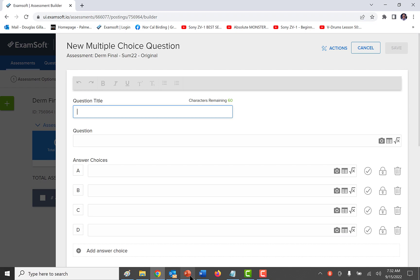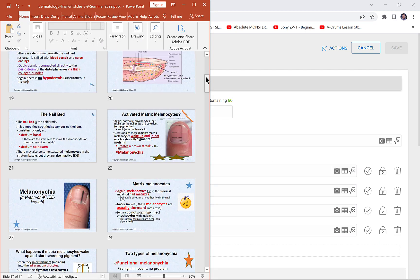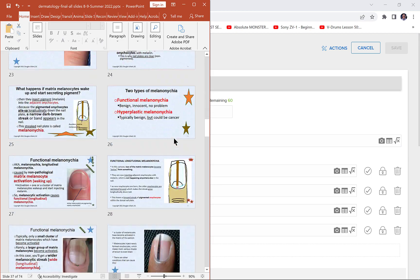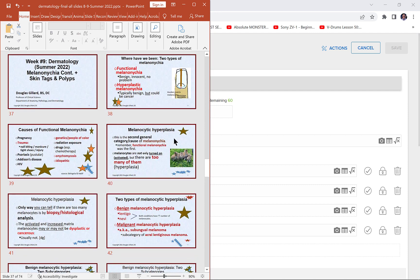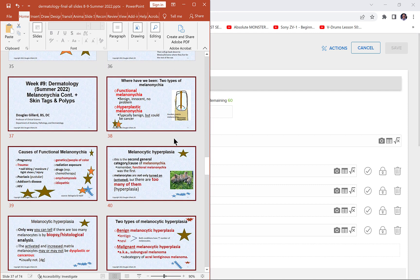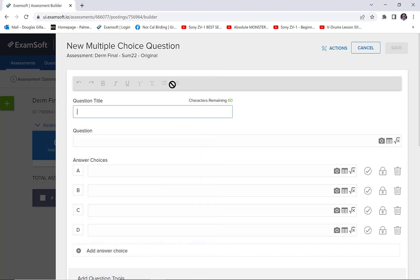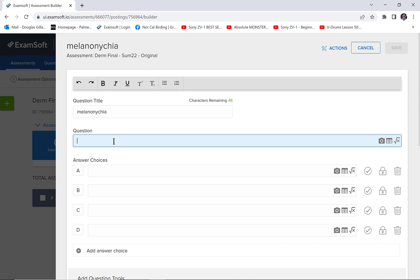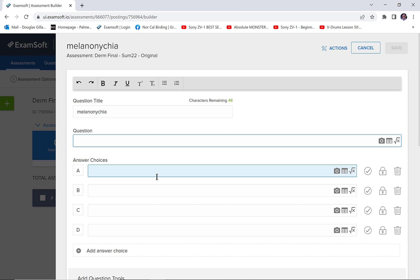So for example, my first question is going to be about melanonychia — so that's what I would title it. Then I would make the question right in this area. I use voice recognition software to do all my typing; my hands aren't the greatest. Then you would make the question and the answer choices. Let me pause and fill this out, then I'll show you what it looks like.